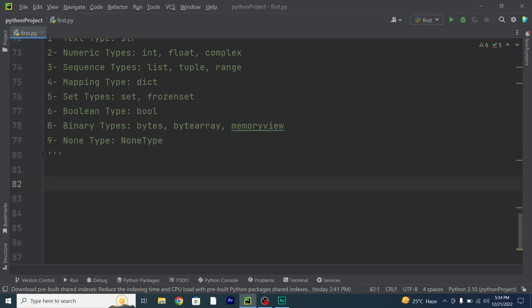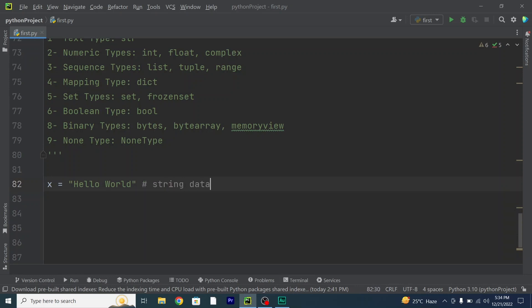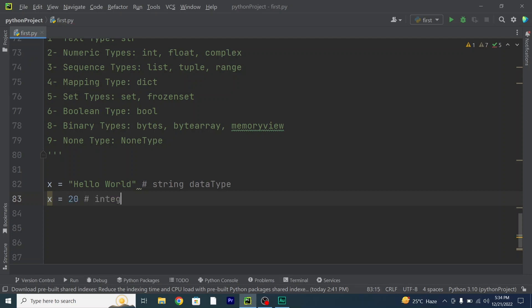I will just write in the syntax of all these data types. First, a string: x = "Hello World" — this whole thing is a string data type. Next, an integer: x = 20 — this is an integer data type. Then x = 20.5 — this is a float data type. And x = 1j — this is a complex data type. Complex numbers are written with j as the imaginary part.